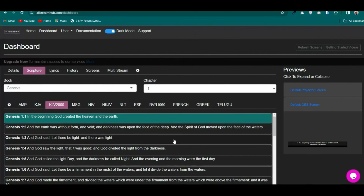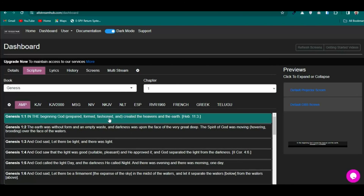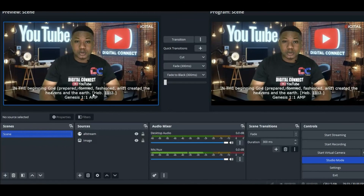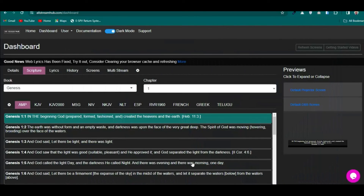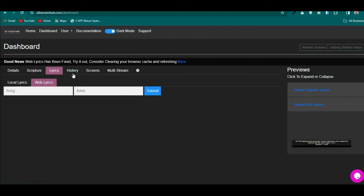After OBS restarts, let's test it. Click on a Bible version and select a verse — it's now showing on the OBS screen. Head over to OBS and confirm — yes, it's showing nicely. For projecting lyrics in OBS, the same process applies: get the artist name and song title and submit.